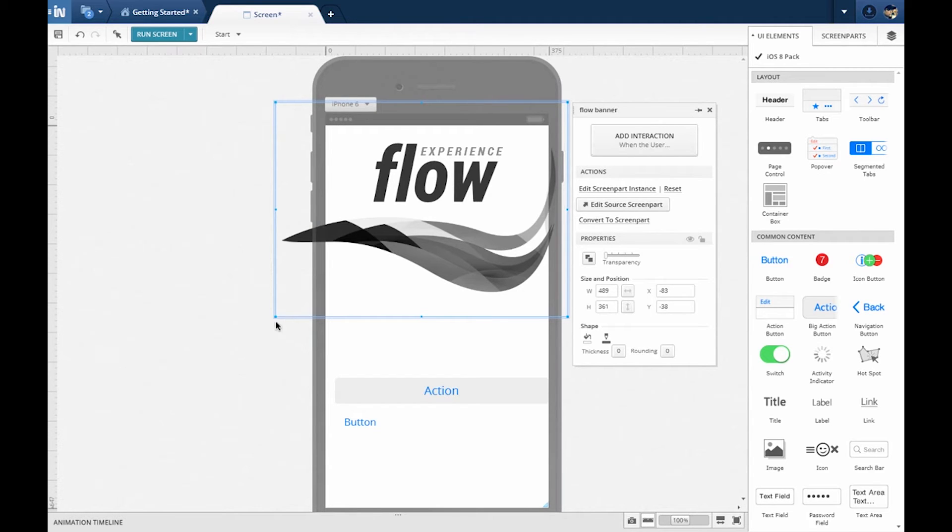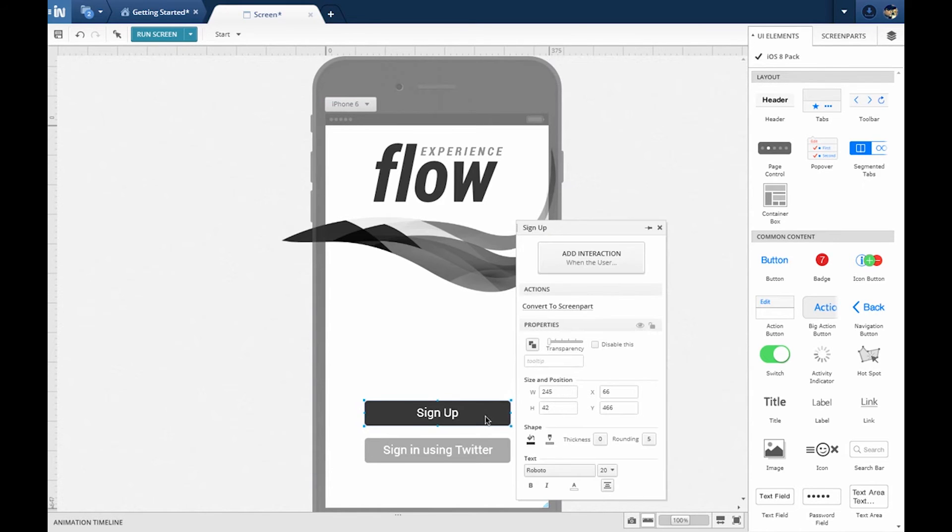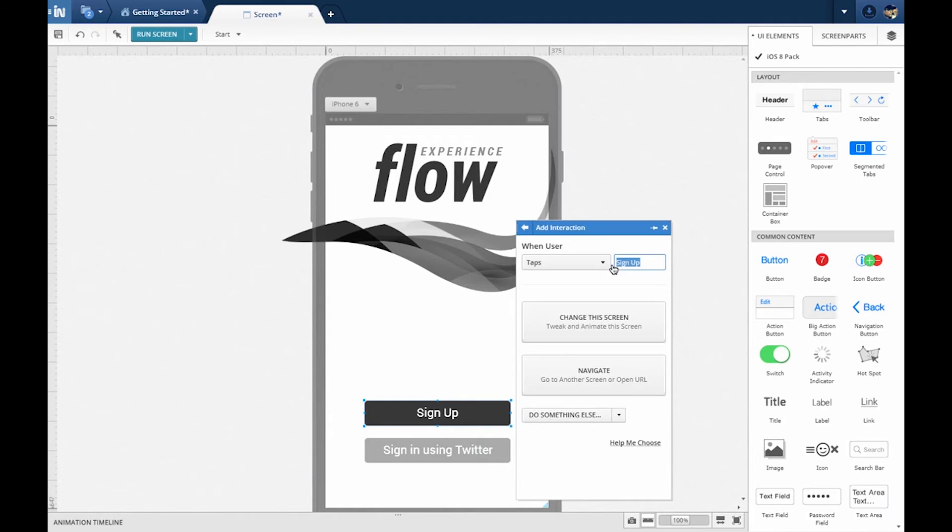Now let's answer the question, what will the user do? They will try to sign up by tapping the Sign Up button. To do this, select the Sign Up button and add a new interaction. The default is tap.